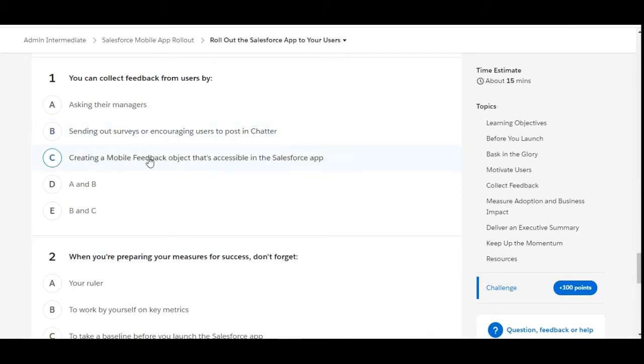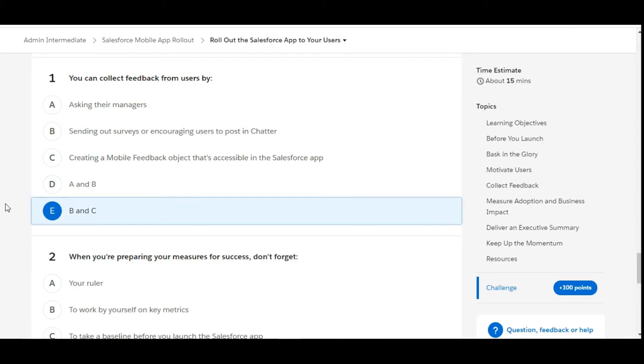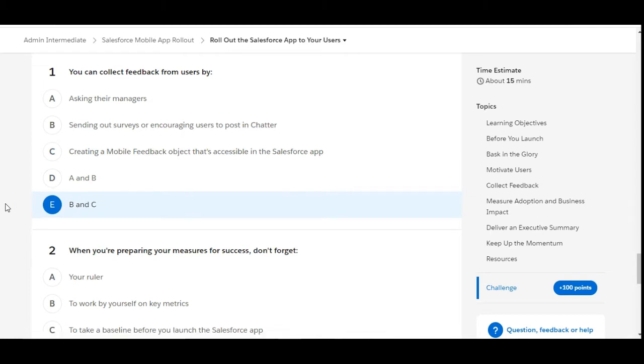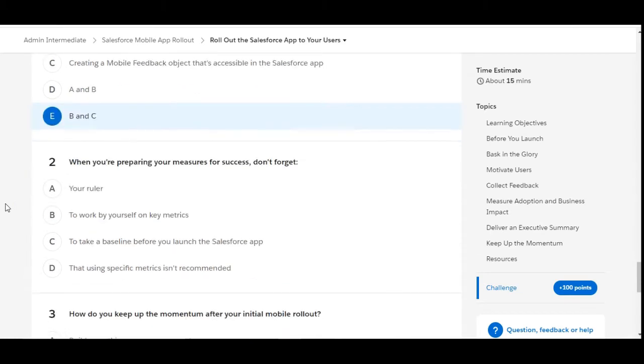Creating a Mobile Feedback object that is accessible in the Salesforce app - this is also true. So B and C are the right options, therefore E is the right answer for the first question.